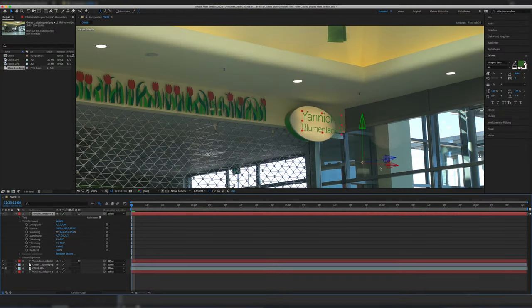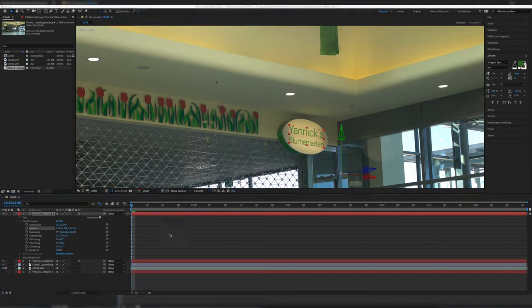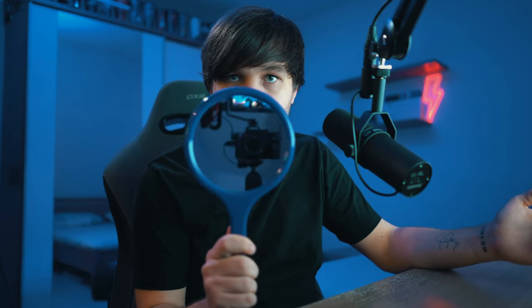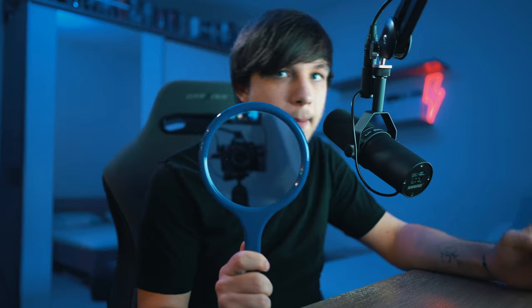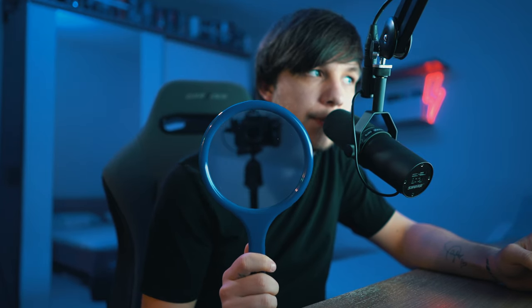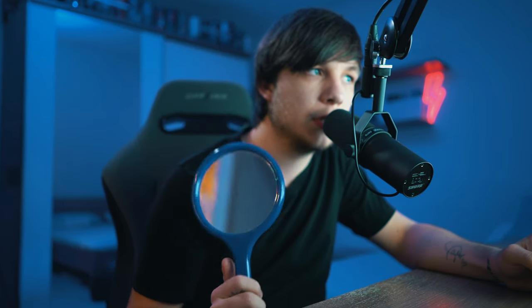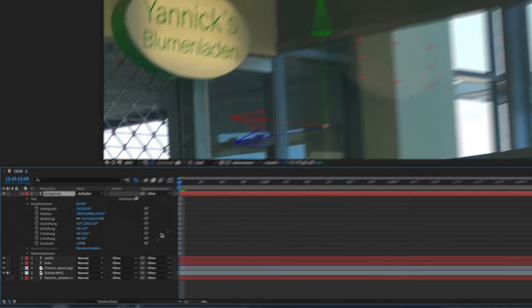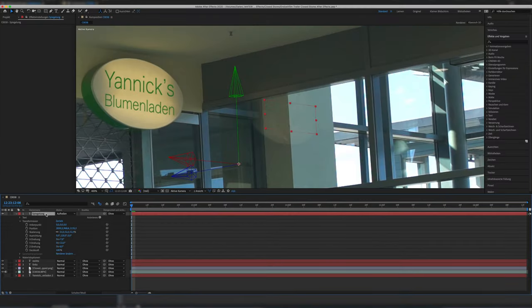Then we come to the reflection. You have to copy the text layer and mirror it, because in a reflection everything is mirrored. Then I set the blending mode to 'Lighten' and duplicate it once by pressing Command+D. For some reason I don't know why, it just looked better that way. You don't have to do it, but I did.